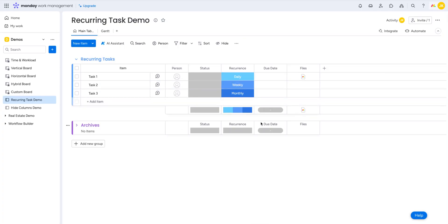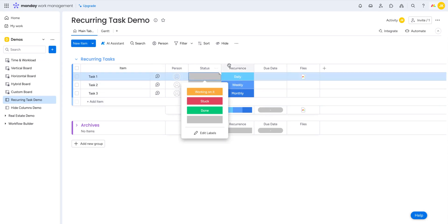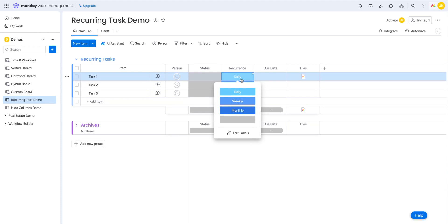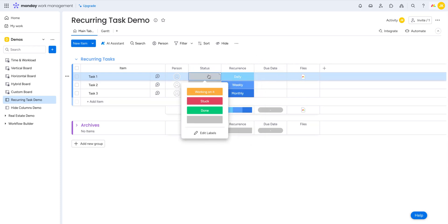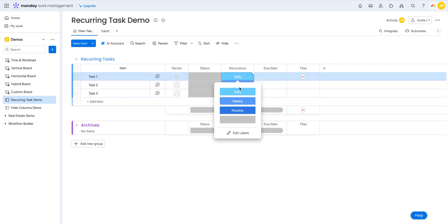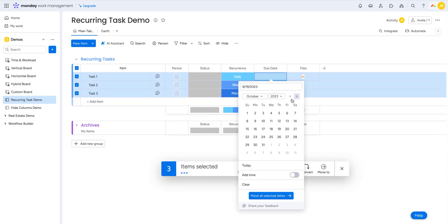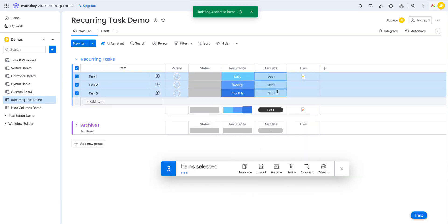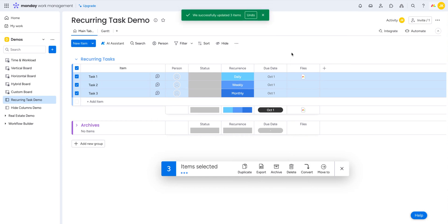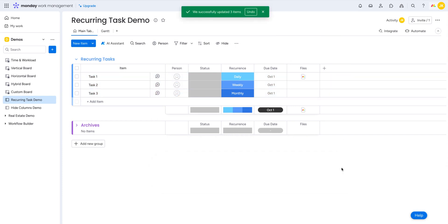So I built a very simple demo board here. And in order for recurring tasks to work, you're going to need a regular status column, you're going to need a recurring status column, and you're going to need a date column. So in my status column, I have some regular labels just to mark it as done or not. In my recurrence, I have three different labels to mark different periods just for demo purposes. And in a date, well, obviously it's just a date. So I'm going to set out all these tasks over to October 1st, just for presentation. So let's go build these automations and you can see how they react.